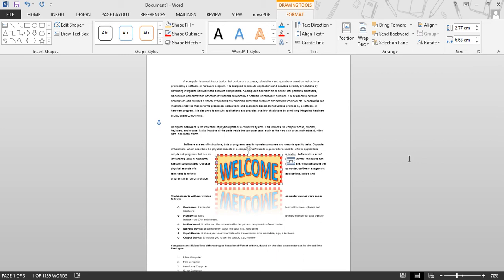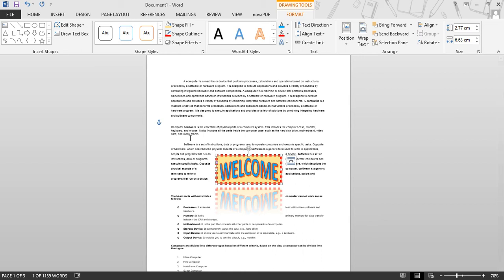Next is inserting text boxes. A text box can be useful if you want to draw attention to specific text. You can format the text box with the help of shape options, and also format the text within the text box. In your book you have seen paragraphs with note points on the side — if we want to create such key points in our document, we will use text boxes.